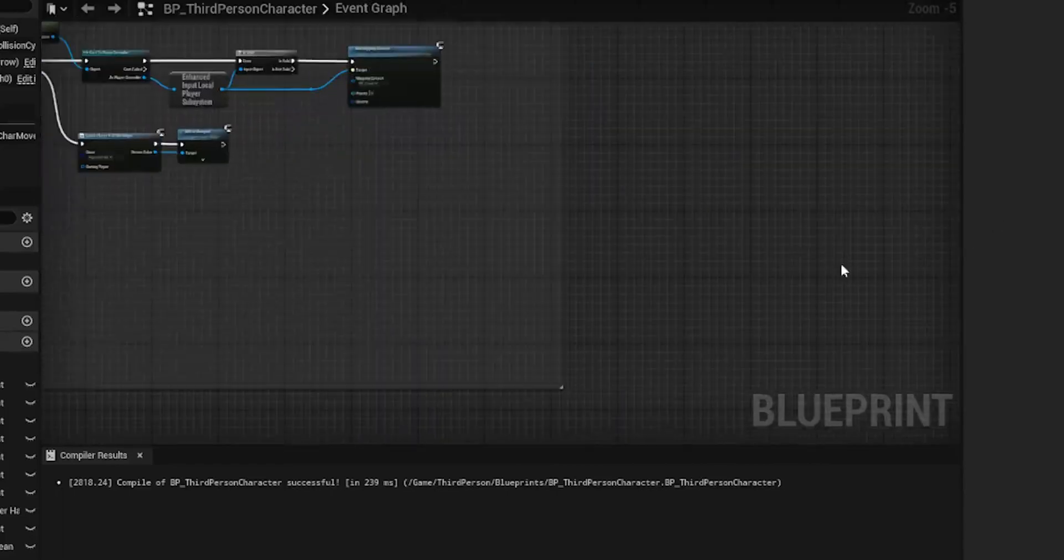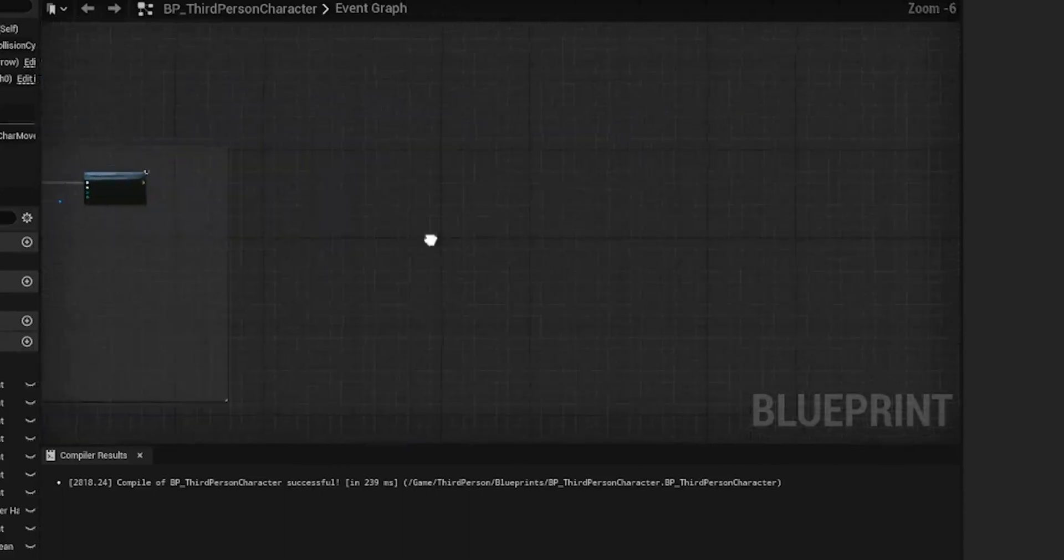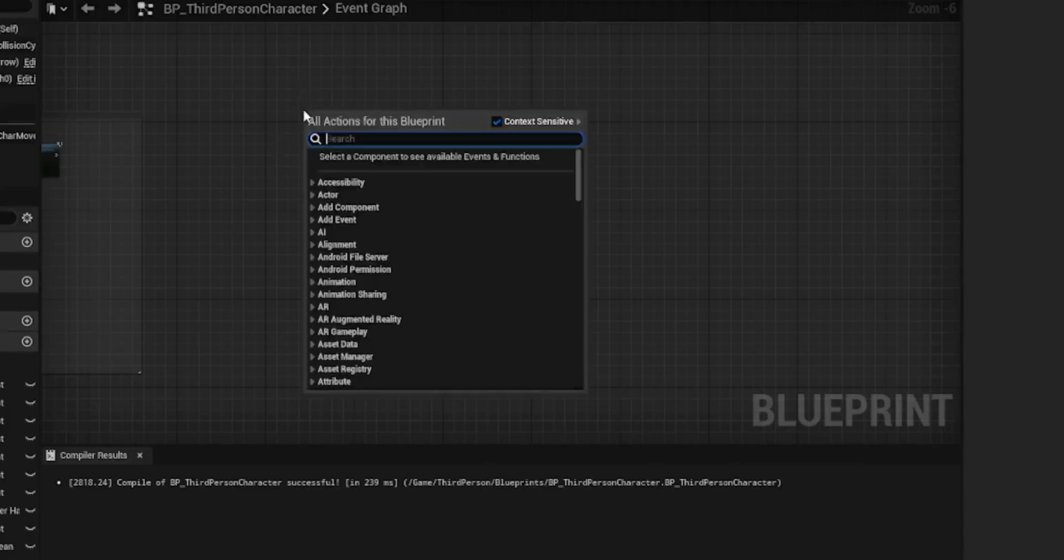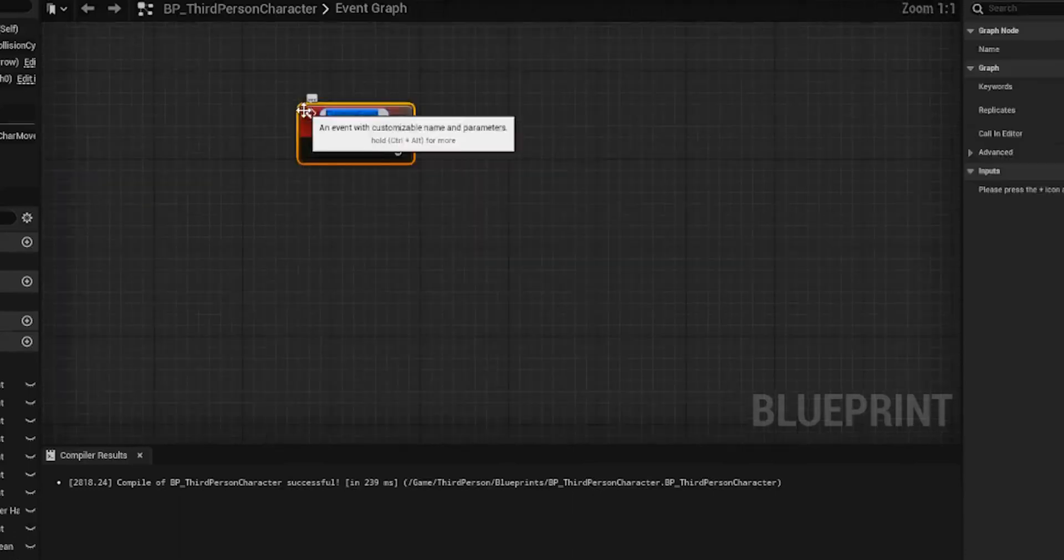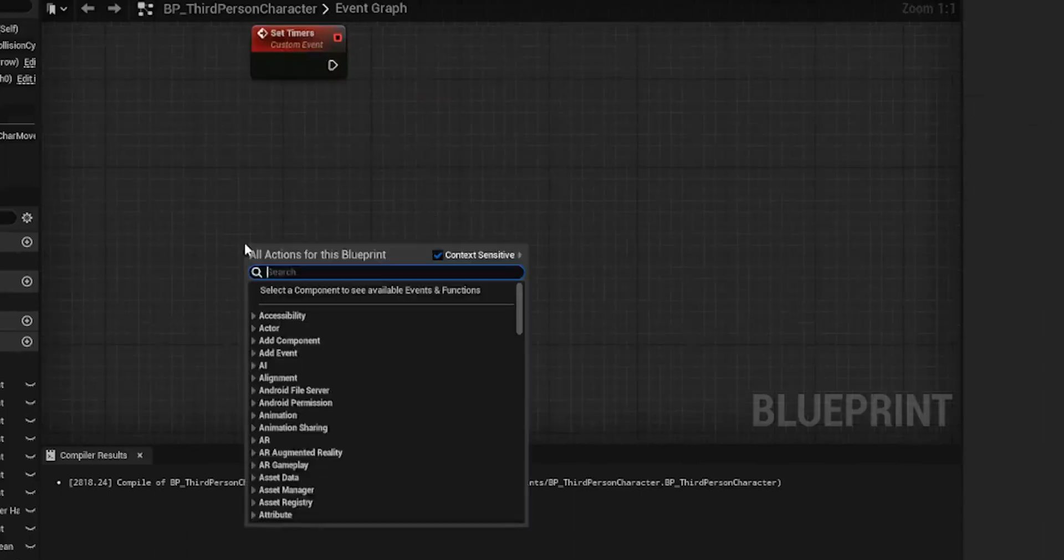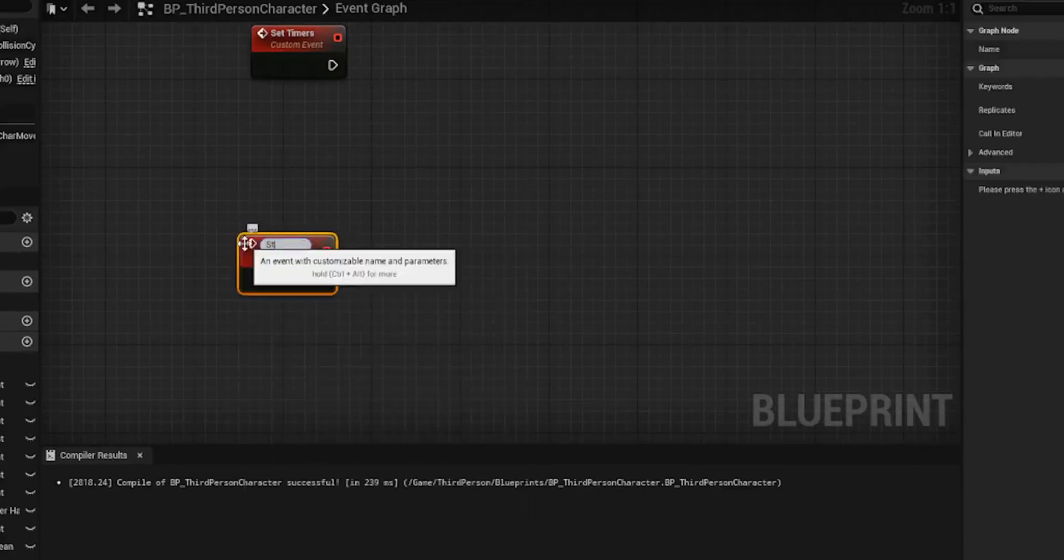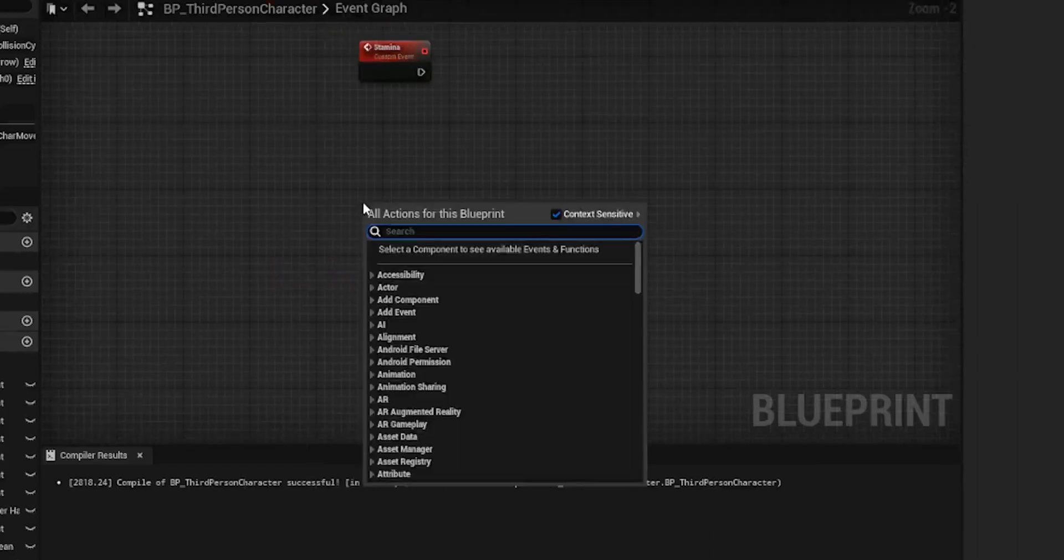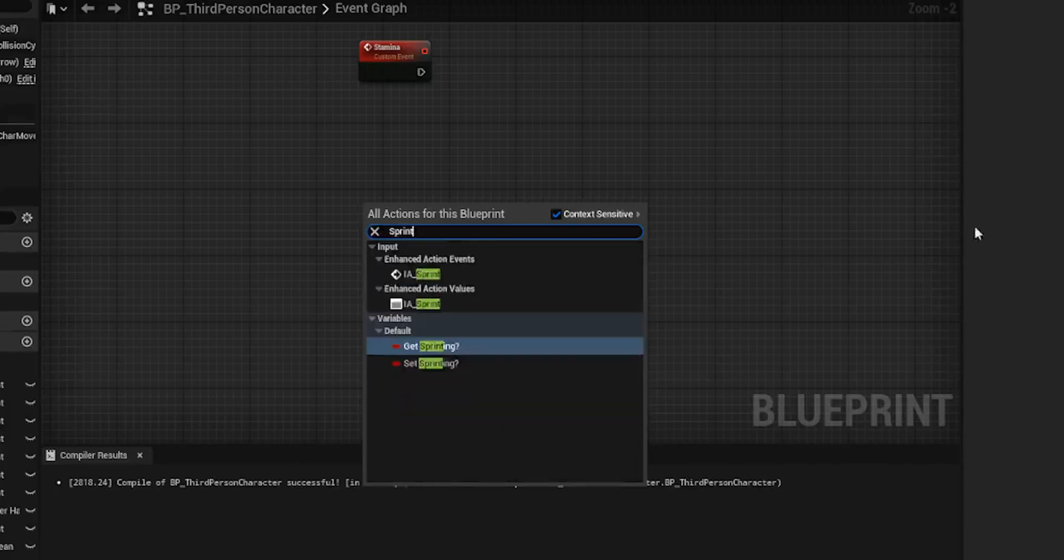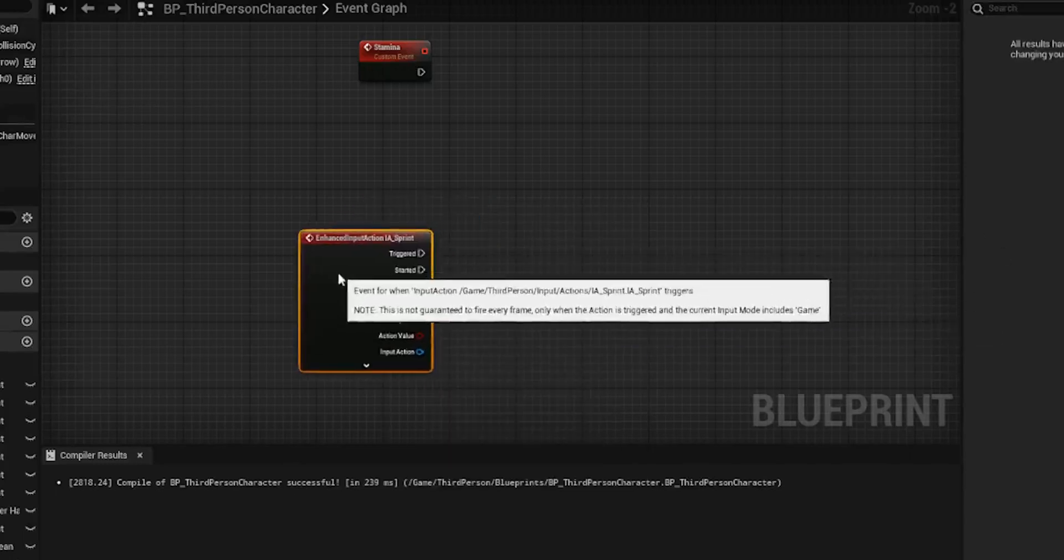Once you've done that, compile and we'll head over to the third person character. Now we're going to need to do a lot of setup in here to make this perfect. Now it doesn't mean we won't return to amend this when we do things like crouching and stuff. But I've got a new idea for my crouching in this game. So the first thing we need is a couple of custom events. The first one we're going to call set timers because we're going to be setting up a few different timers on this one and we're going to set up another custom event and we're going to call that stamina.